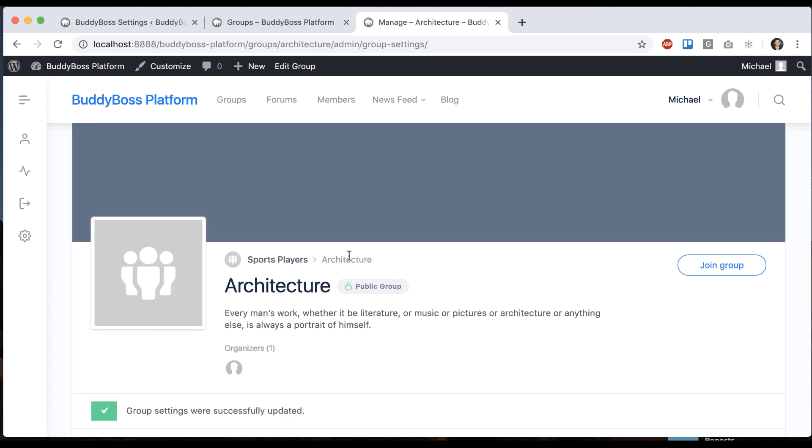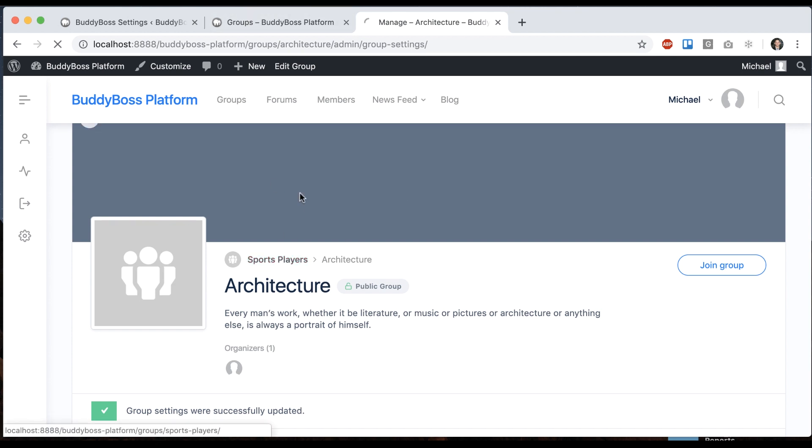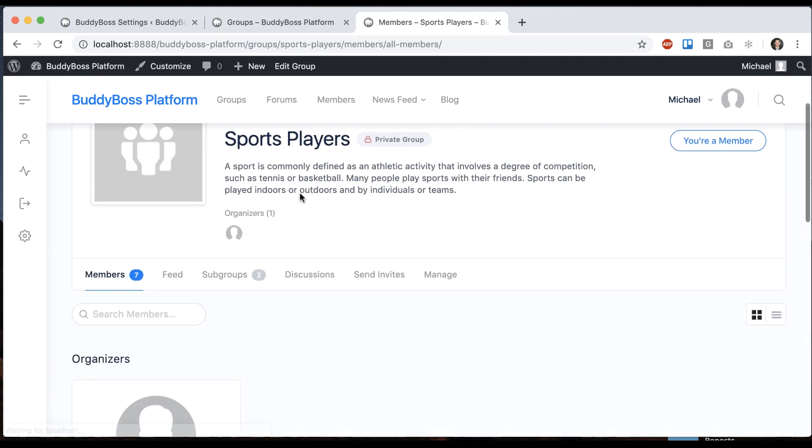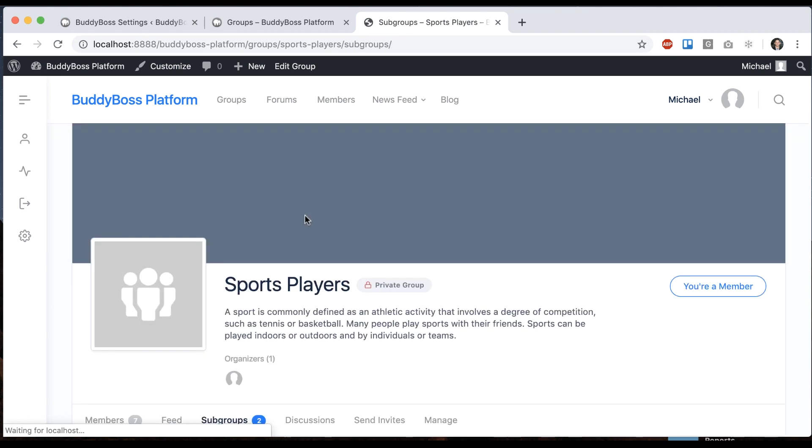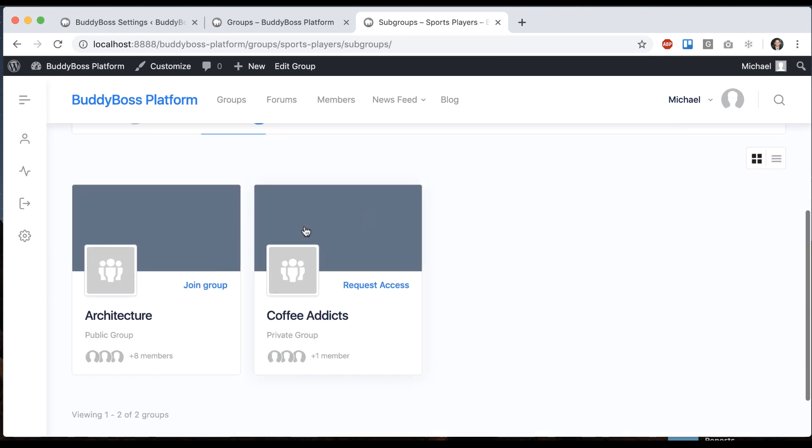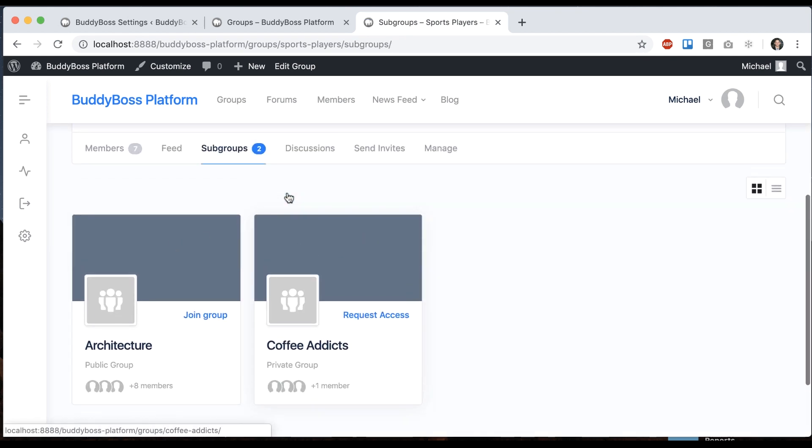So now we can see that breadcrumbs have been added, and it shows sports players as the parent group to this one. And then if I click sports players, we can go to subgroups, and you can see those two are the subgroups of it.